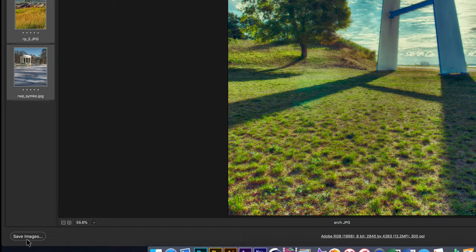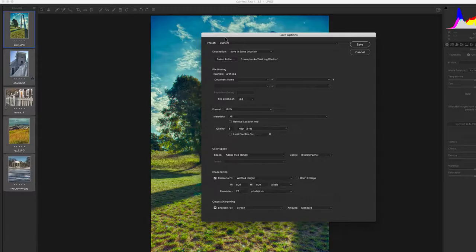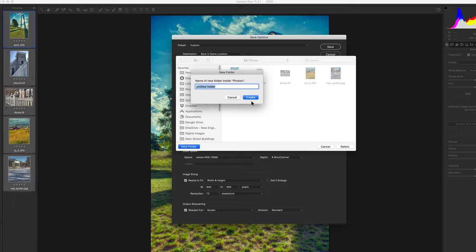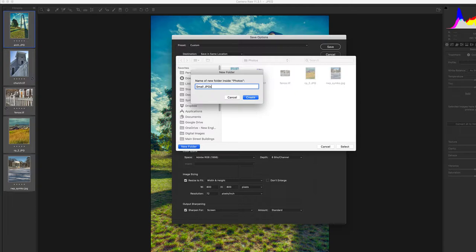I've got my TIFFs and JPEGs. I'm going to hit Command+A to select all the images in the film strip. I'm going to hit Save Images, select a folder to put these in. This is my original folder—let's make a new folder to keep it clean. We'll call it Small JPEGs because that's what we're making.